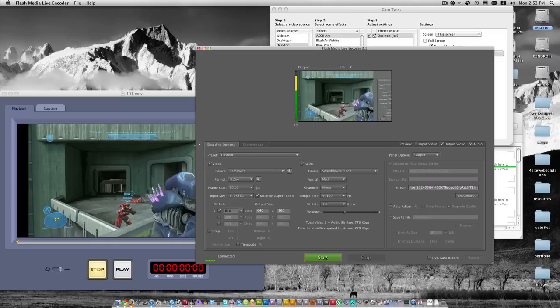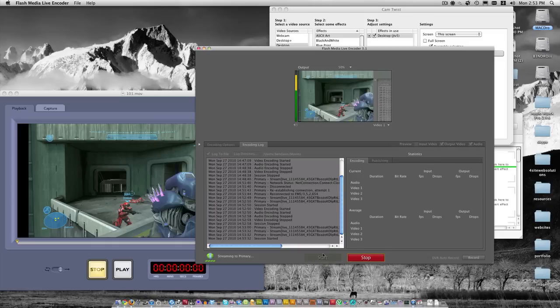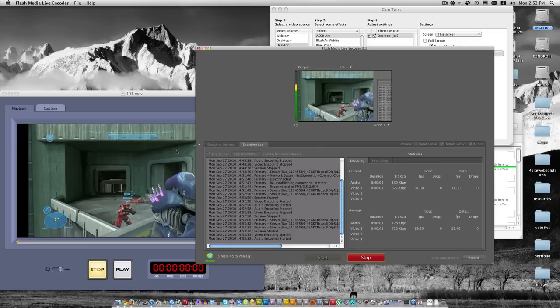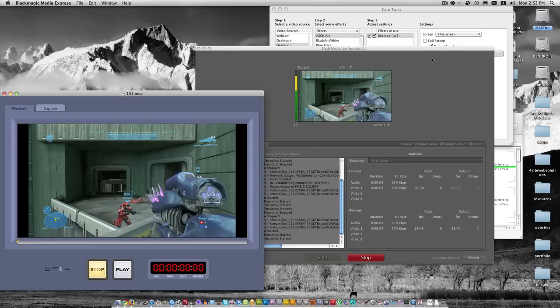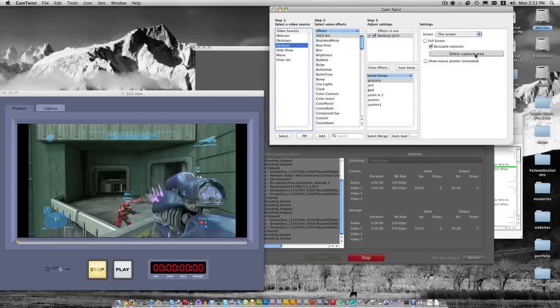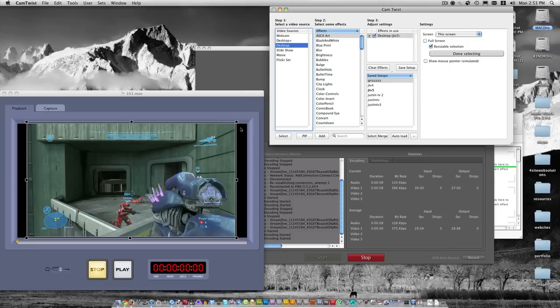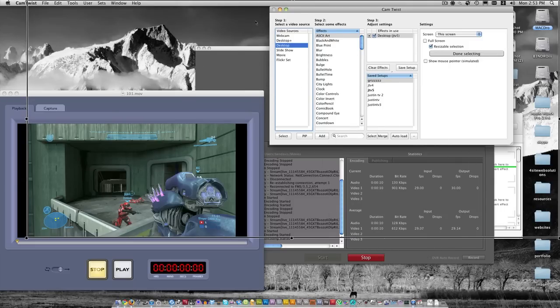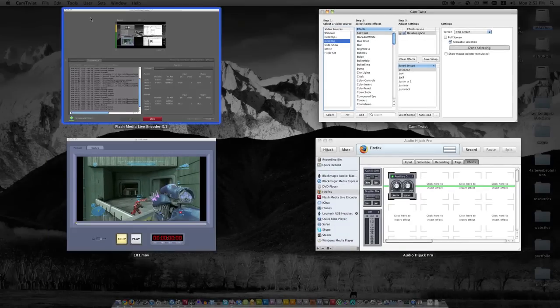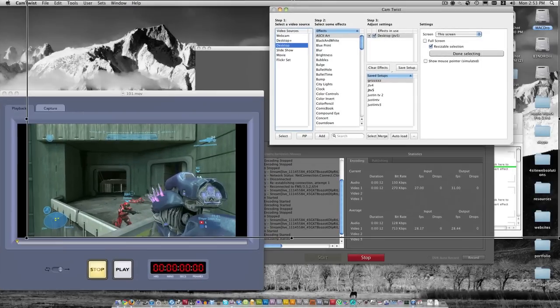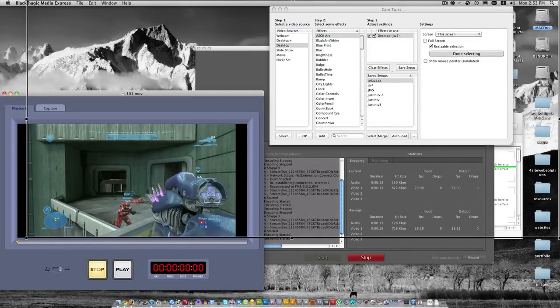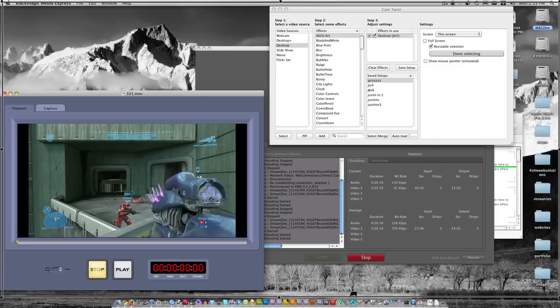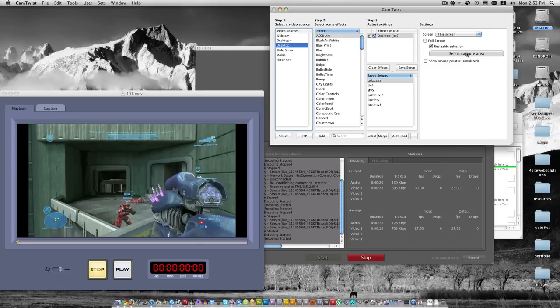As soon as I hit this green start button, anything that is in this capture area, this is a preview of the output, that's going to be streamed to Justin.TV. If I wanted to change it so everybody in my stream could see exactly what I'm talking about, I could change the CamTwist area to my full screen. And now they can see my full screen.